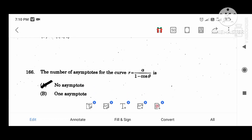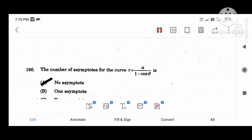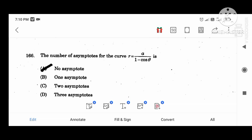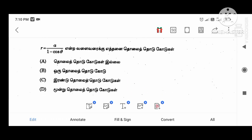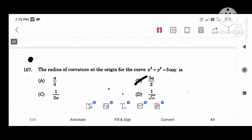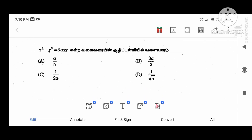The number of loops of the curve R equal to A divided by (1 minus cosine theta). The radius of curvature at the origin for the curve X cubed plus Y cubed equal to 3AX is 3A divided by 2.